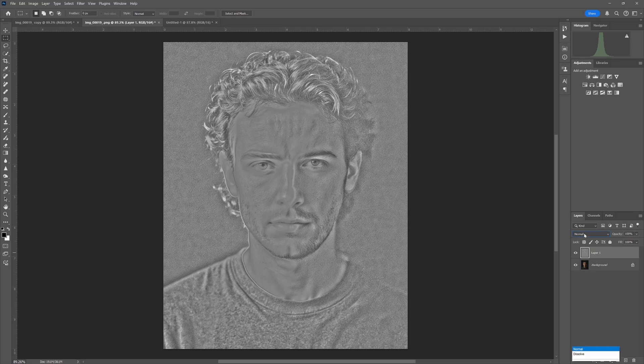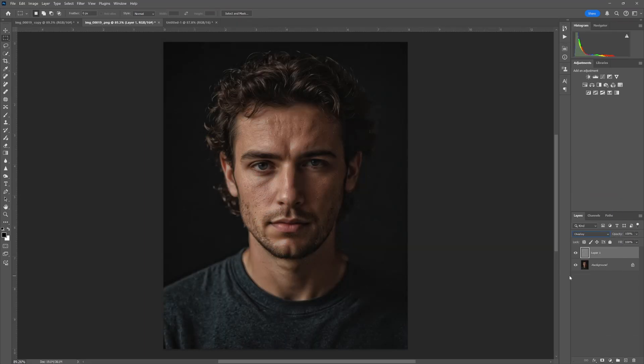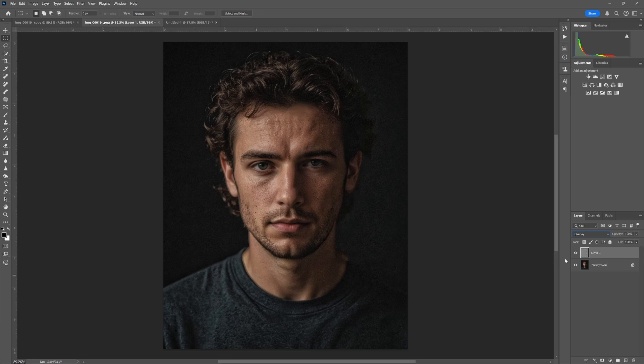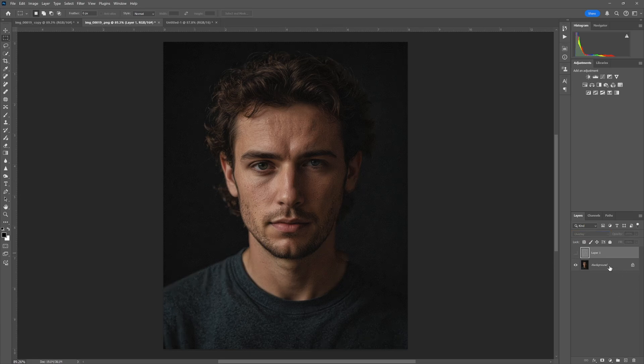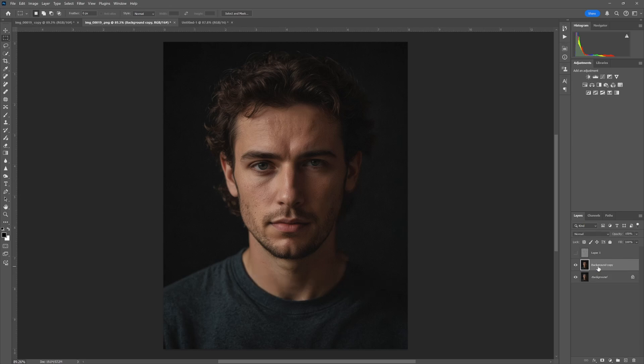Okay, now let's hide that top layer, select the background layer, and we want to duplicate the background layer again. So hit Ctrl+J. And again, we want to desaturate, so we hit Ctrl+Shift+U to desaturate that image.